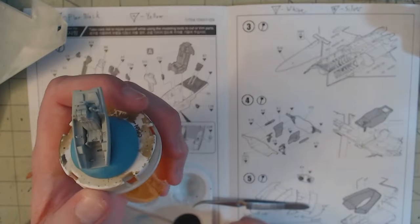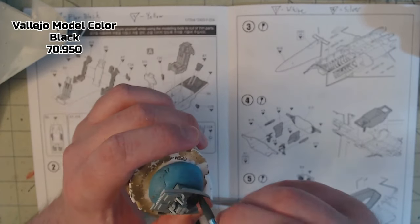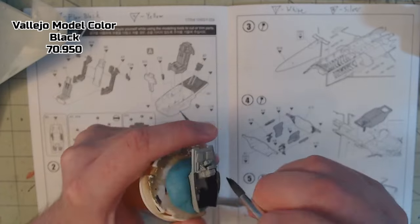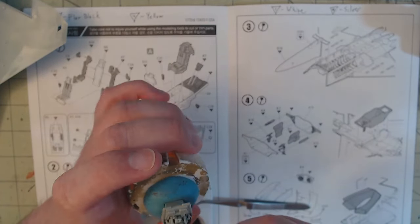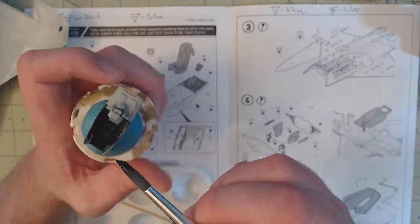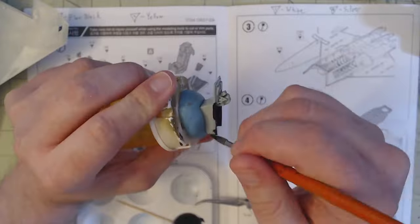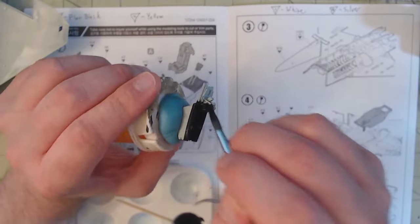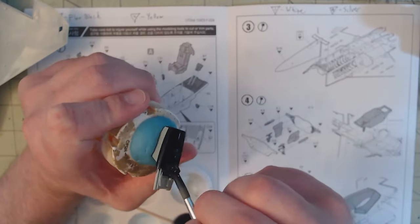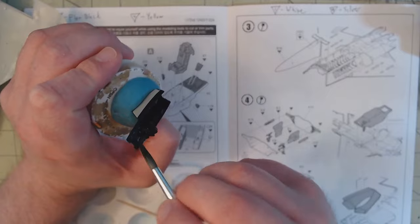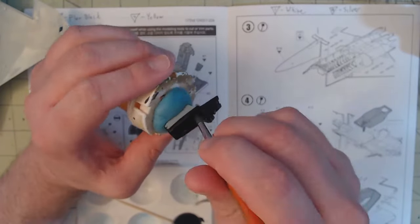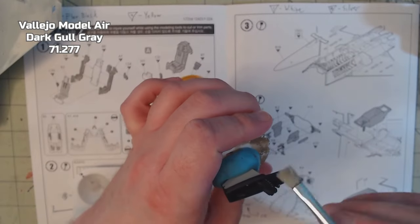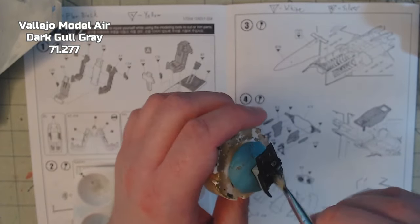The cockpit needed painting before it could get installed. It first got a coat of Vallejo Model Color Black 70.950. For smaller sections such as this, I find old prescription bottles with a little bit of blue tack on top to work perfect as homemade painting handles. I can spin the model around freely without worrying about accidentally touching any wet paint. Then everything got a dry brushing of Vallejo Model Air Dark Gull Grey 71.277.